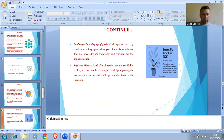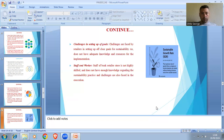Establishment of advanced technology requires significant investment and staff training, which becomes a challenge for small retailers. Challenges in setting up goals: retailers face challenges in setting clear sustainability goals as they do not have adequate knowledge and resources for implementation. Staff and workers: staff of book retailer stores are not highly skilled and do not have enough knowledge regarding sustainability practices, and challenges are also faced in execution.